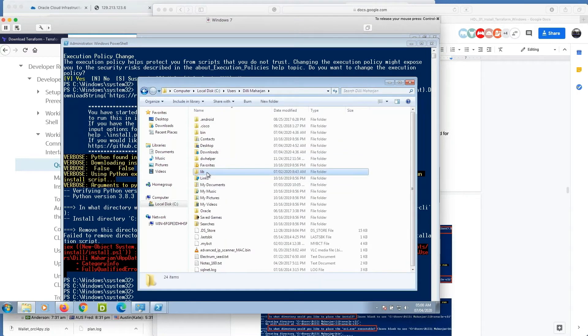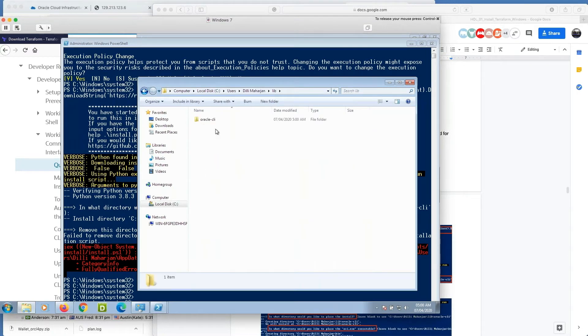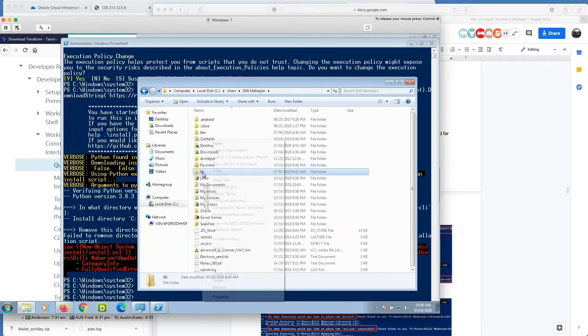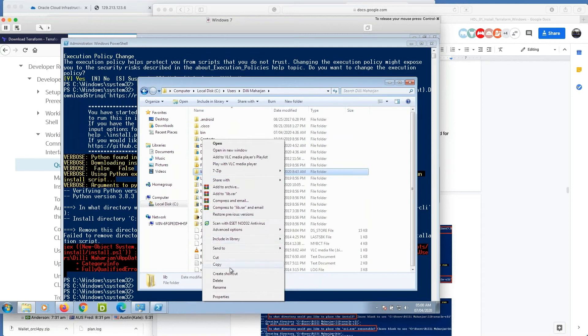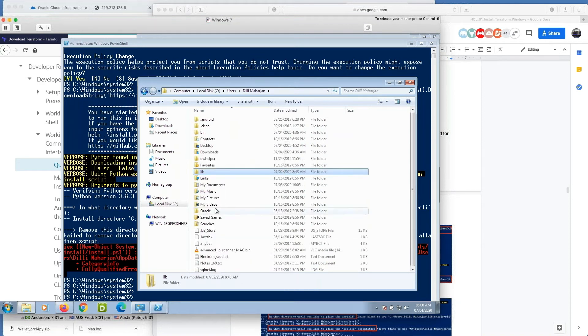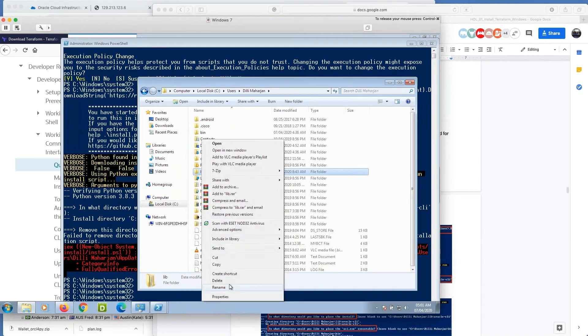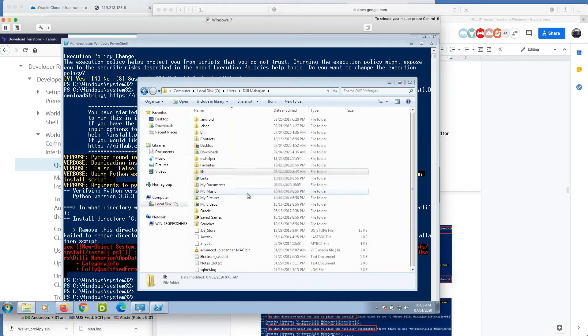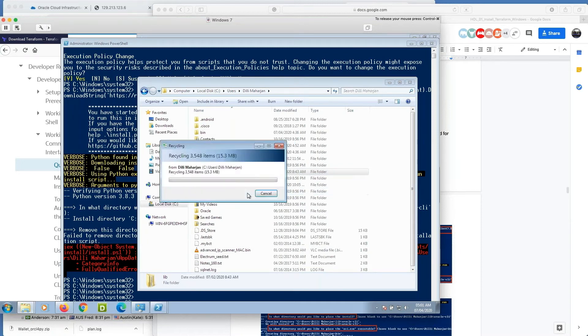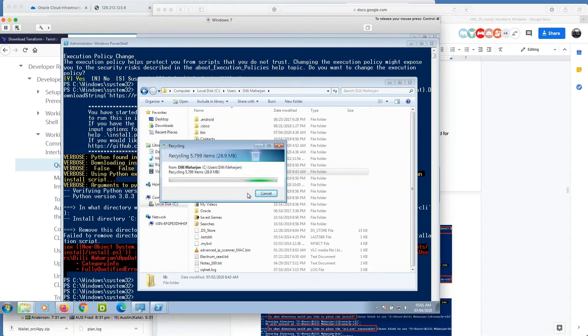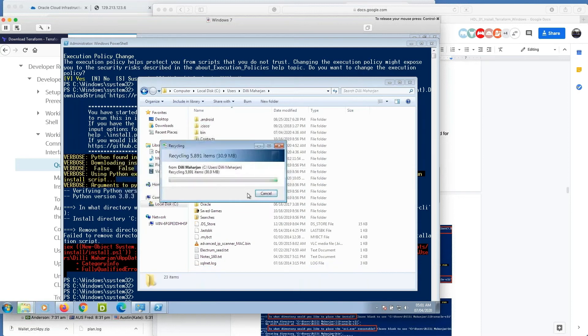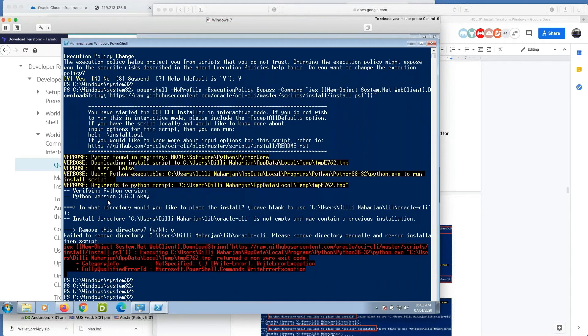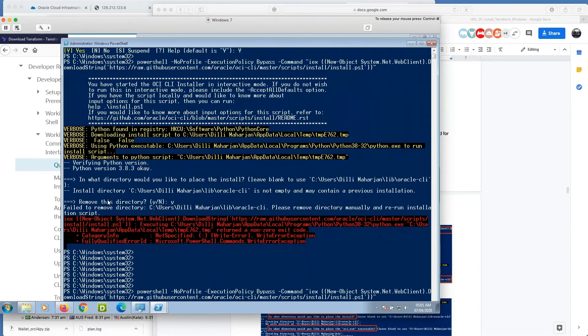Delete it. Delete it. Okay, it's done. Let's try it again.